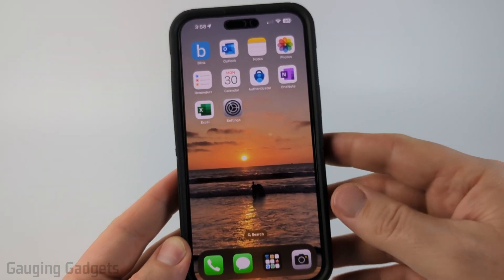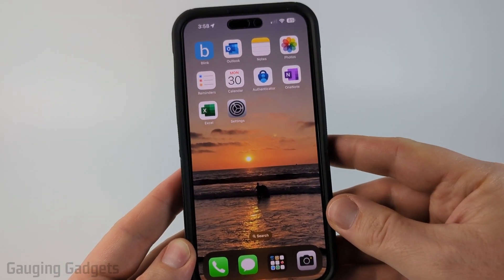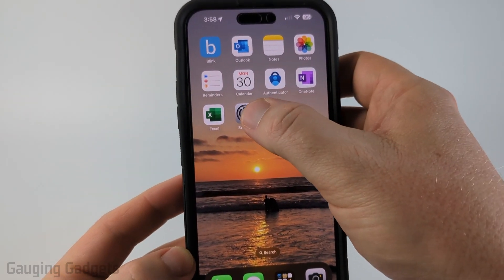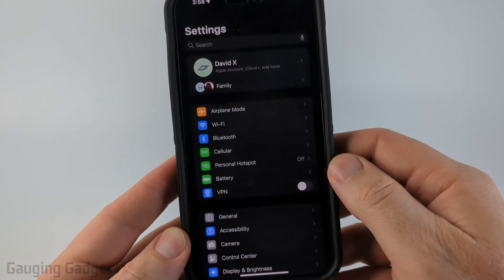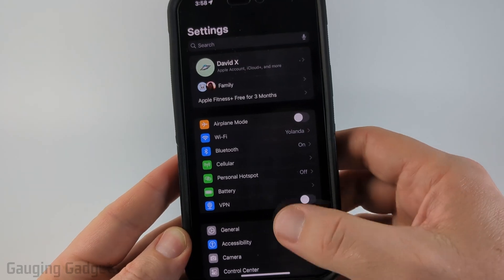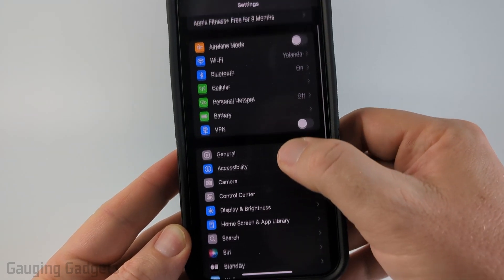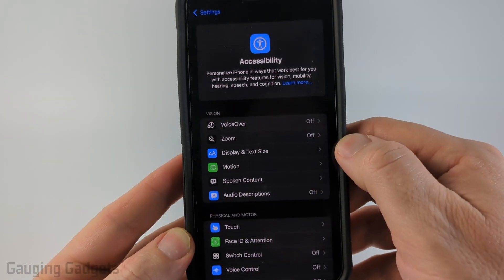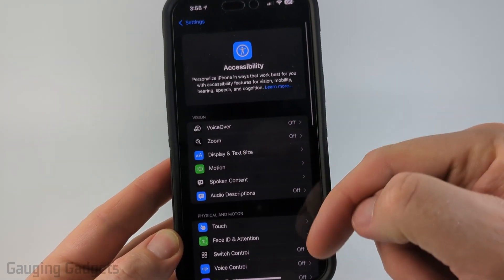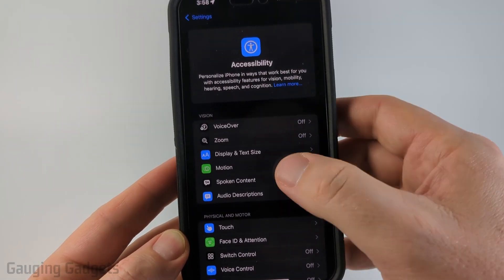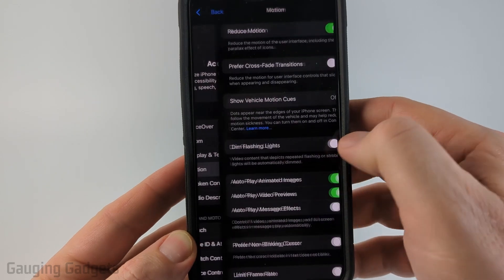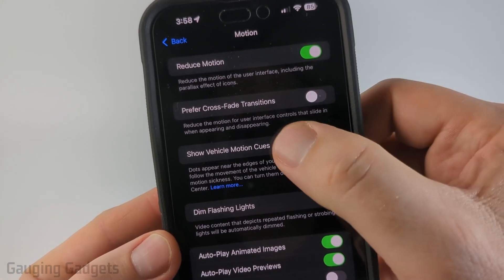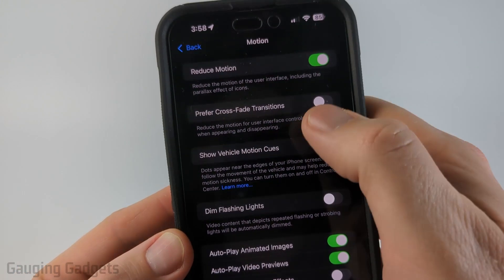To turn on vehicle motion cues, the first thing we need to do is open up the settings on our iPhone. Then in the settings scroll down and select Accessibility. Once in Accessibility, select Motion, and then right there we can see Show Vehicle Motion Cues.